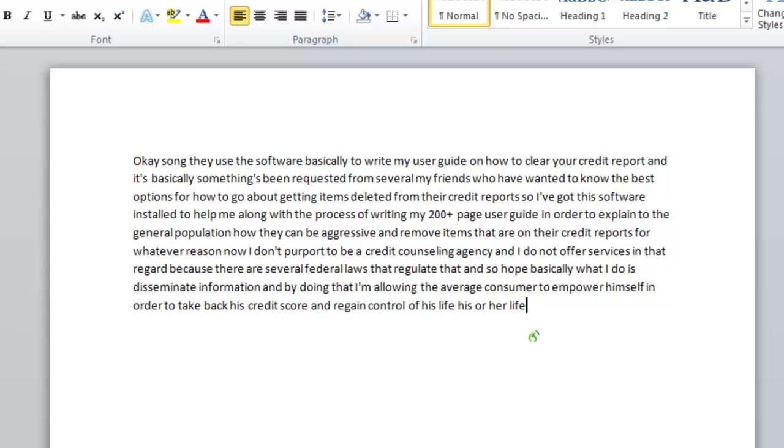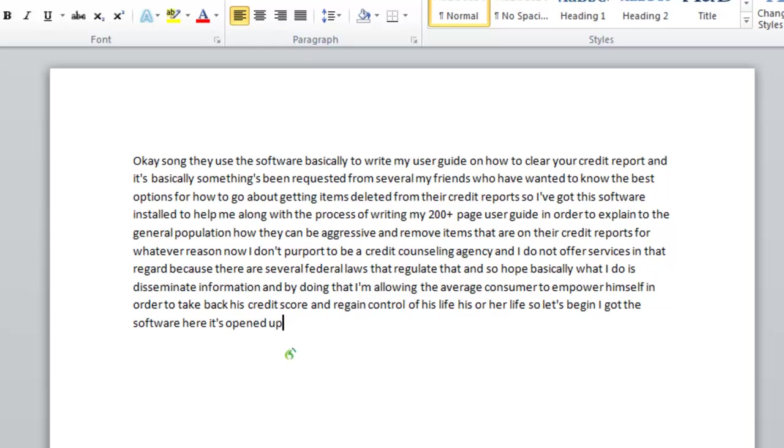So let's begin. I've got this software here it's opened up this document for me and basically I'm able to speak into it as it dictates verbatim everything that I say.